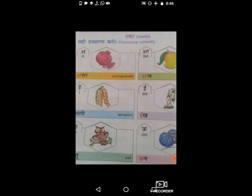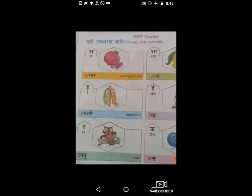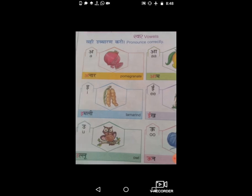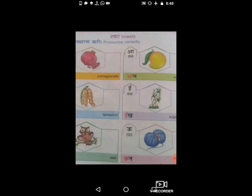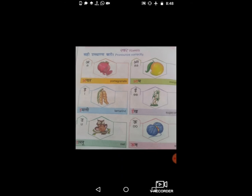चलो आगे बढ़ते हैं। सबसे पहला — अ से अनार, आ से आम। छोटा इ — इमली, बड़ा ई — ईख। यह picture किसका है? छोटा उ — उल्लू, बड़ा ऊ — ऊन। तो सभी बच्चों को समझ आ गया — अ से अनार, आ से आम, इ से इमली, ई से ईख, उ से उल्लू, ऊ से ऊन।